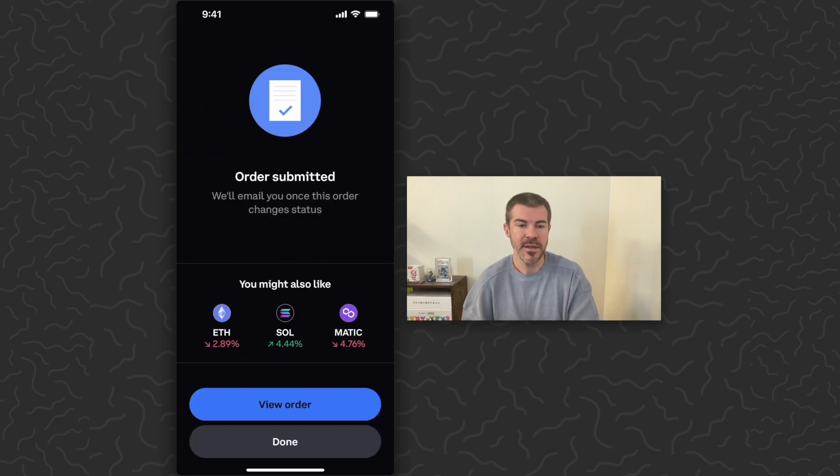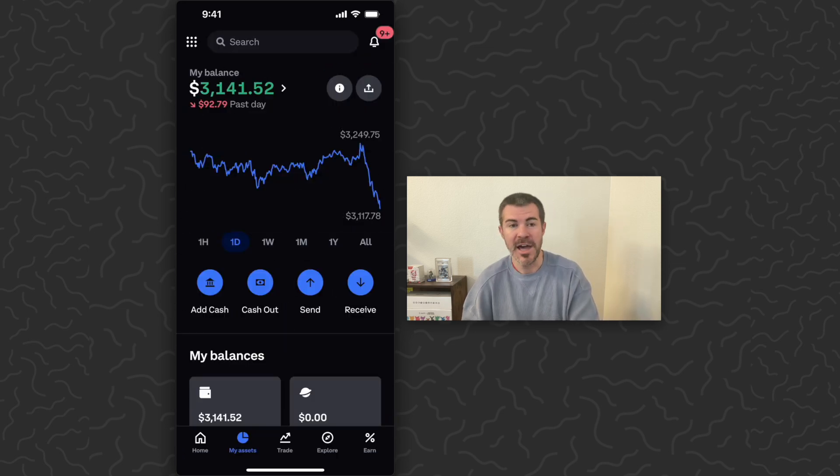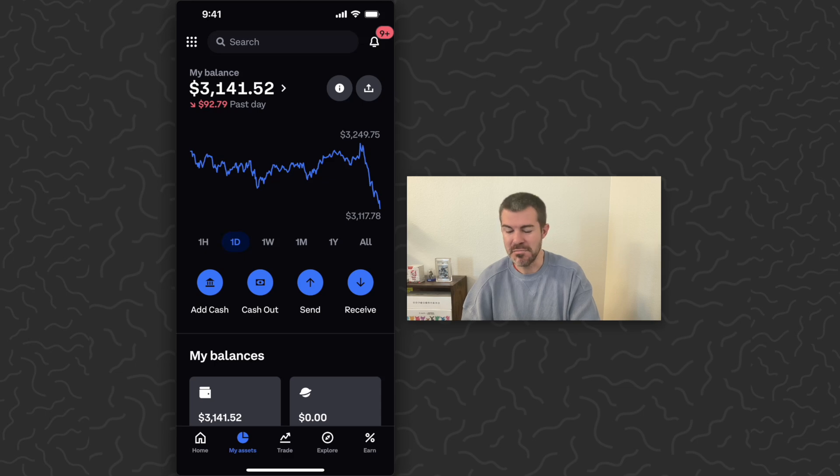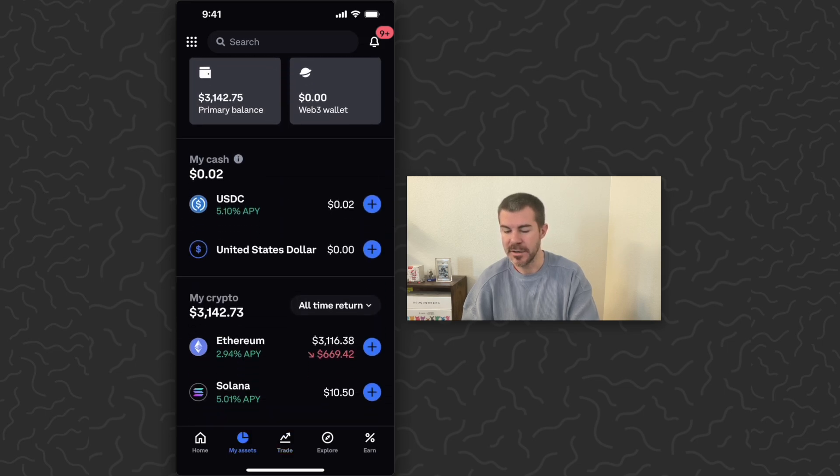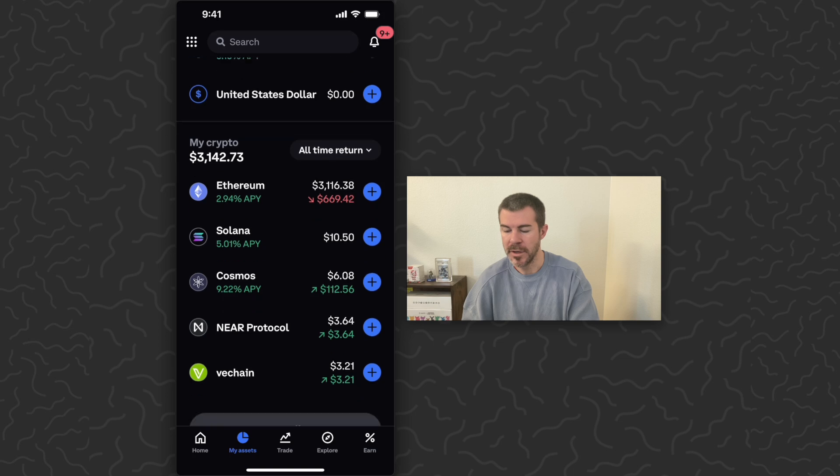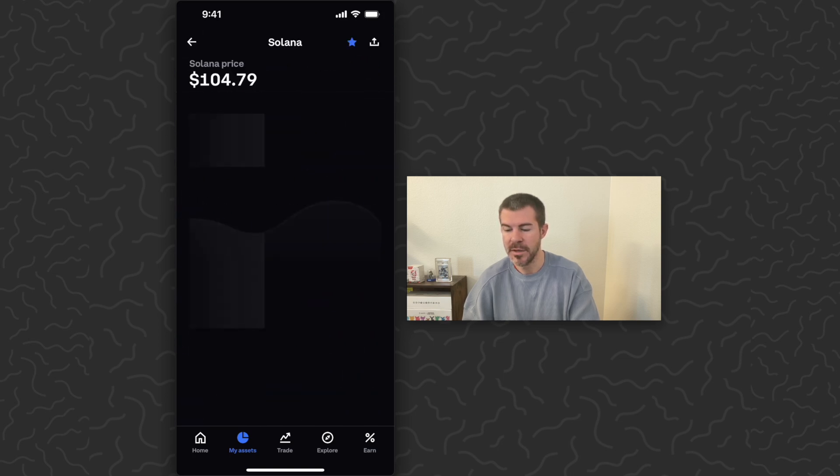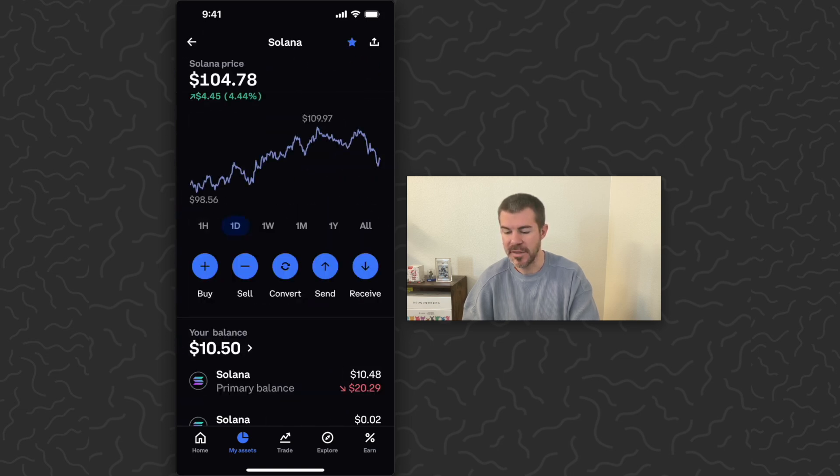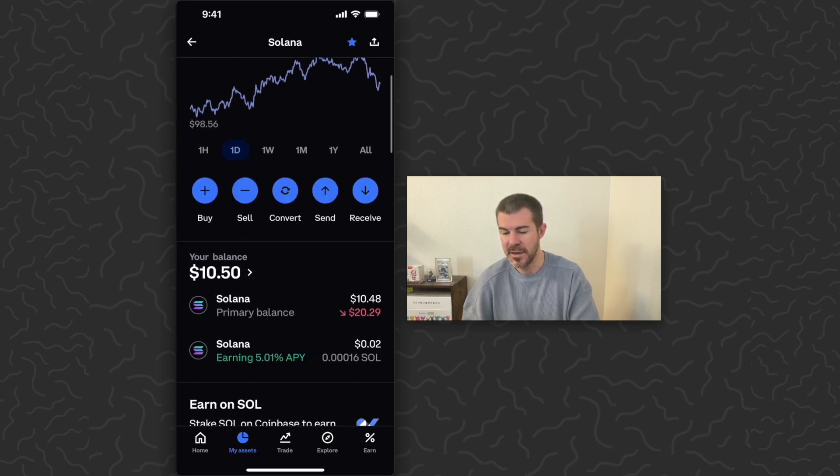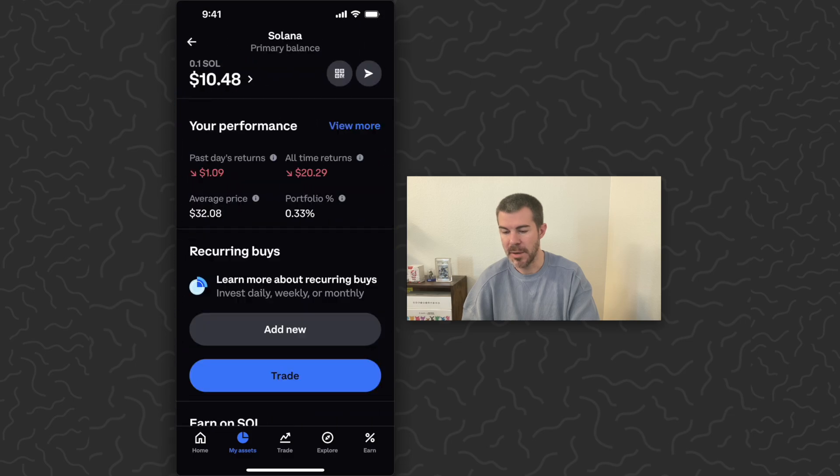I don't know what happened, but it should be in my assets. So my assets on the bottom of the screen - scroll down, there's my Solana right there.